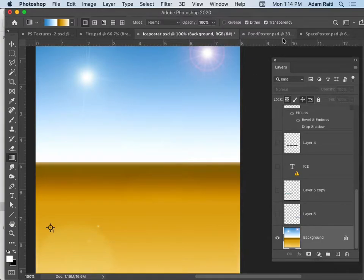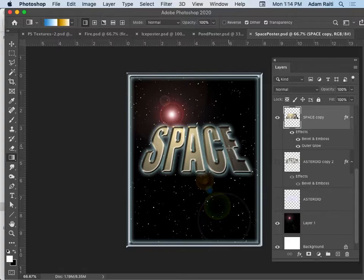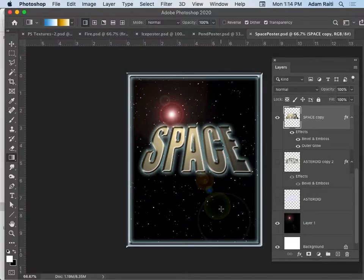Moving along, let's look at this one. If I were to give this a grade, I would give it a C. The word 'space' — does it look like space? No. How do you make a word look like space? It's very challenging. The background is starting to look like space, but it doesn't have a border.